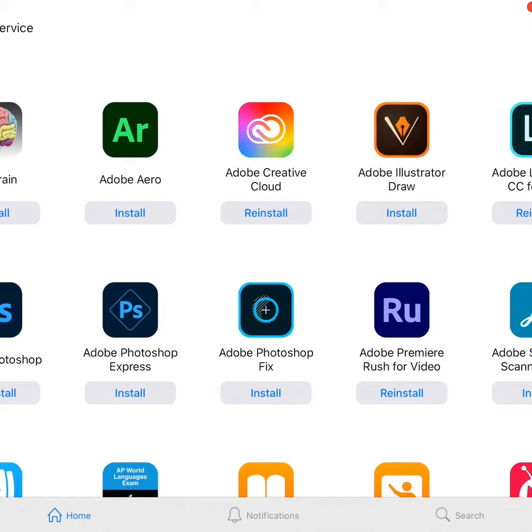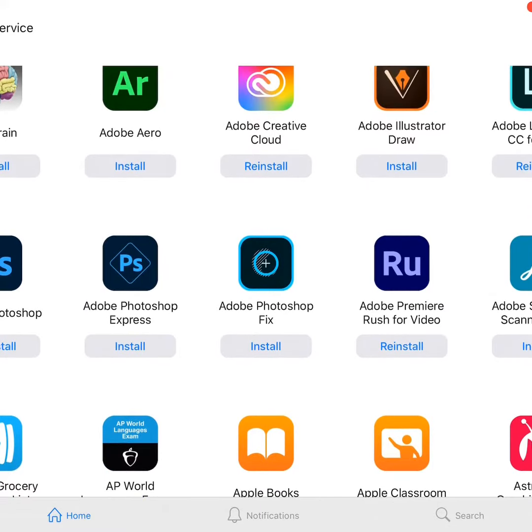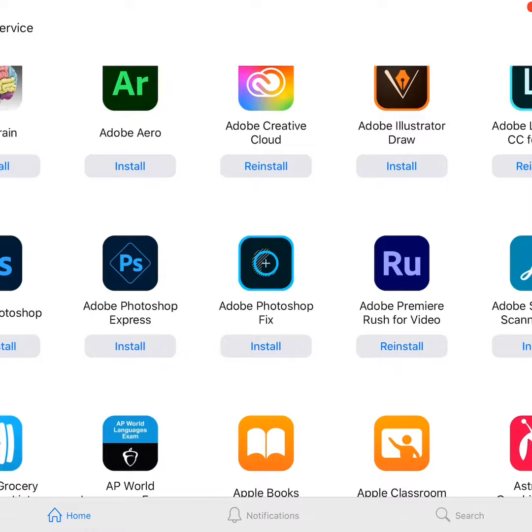I'm going to talk just a little bit about Adobe Premiere Rush for video to get you guys hooked into that. So the first thing you do is go to self-service and install the app on your iPad. In this case I have it installed already, so I'm just going to go right back out.